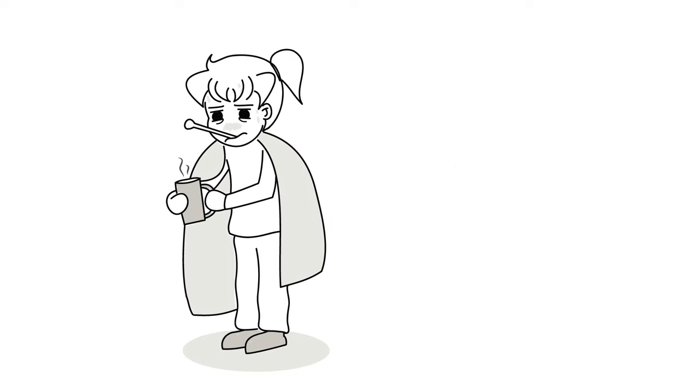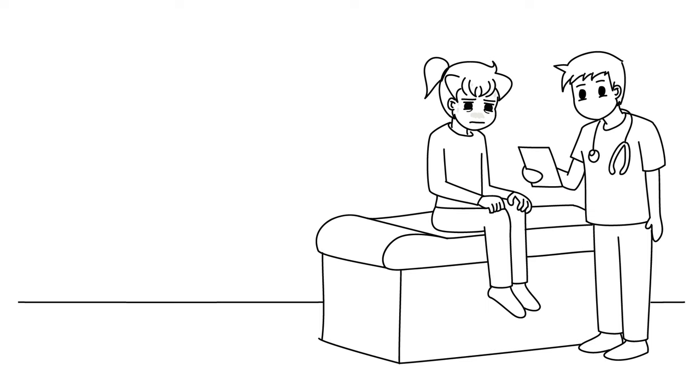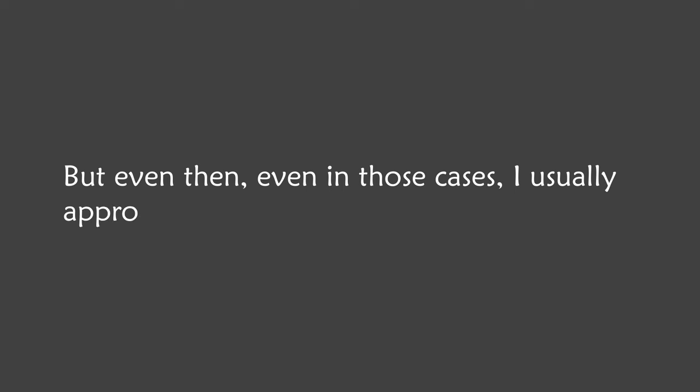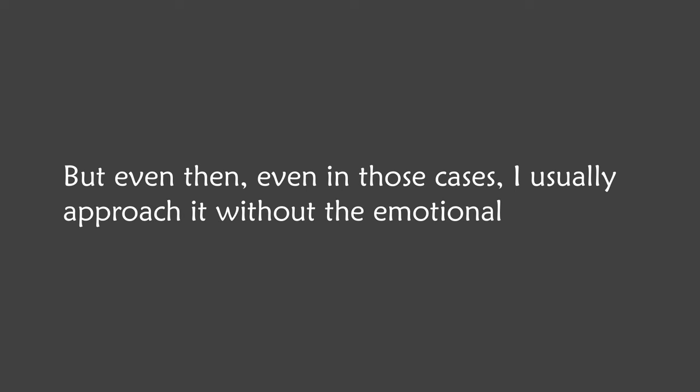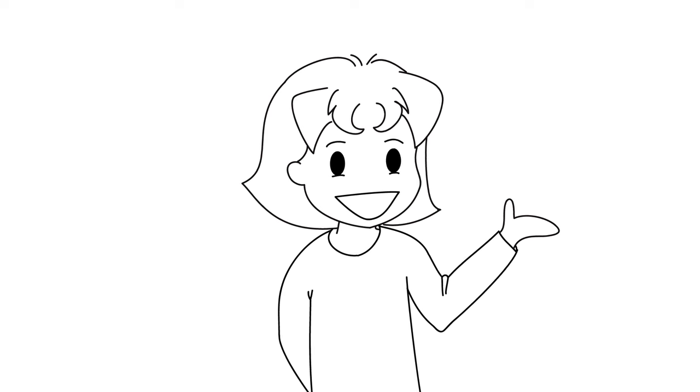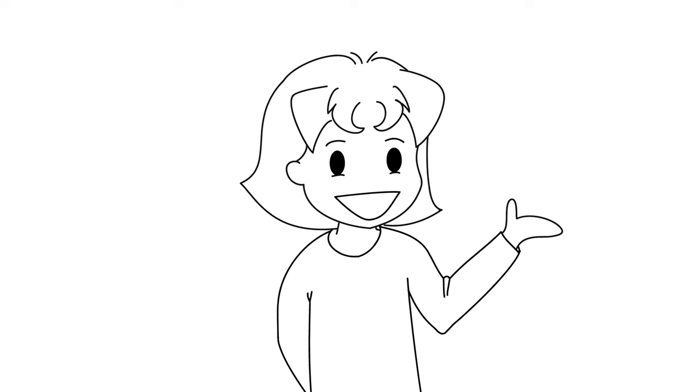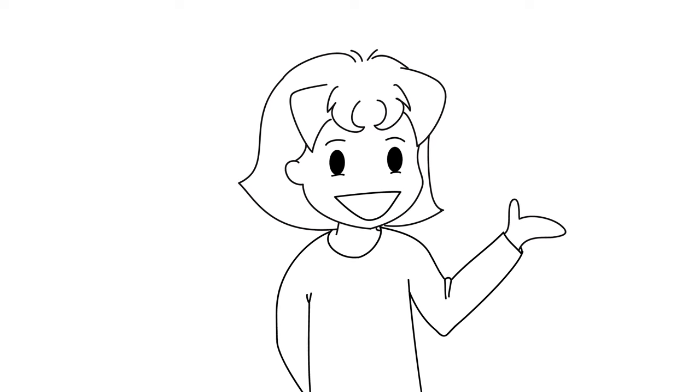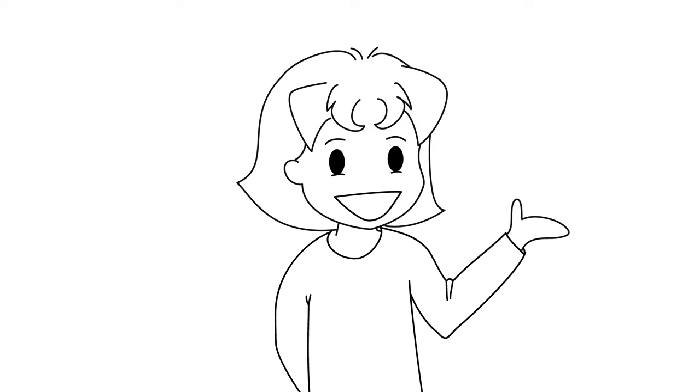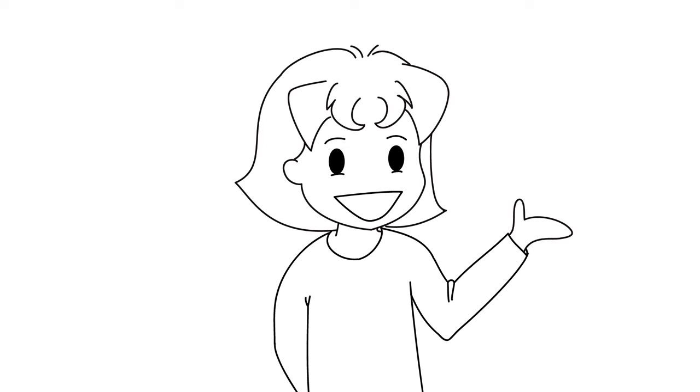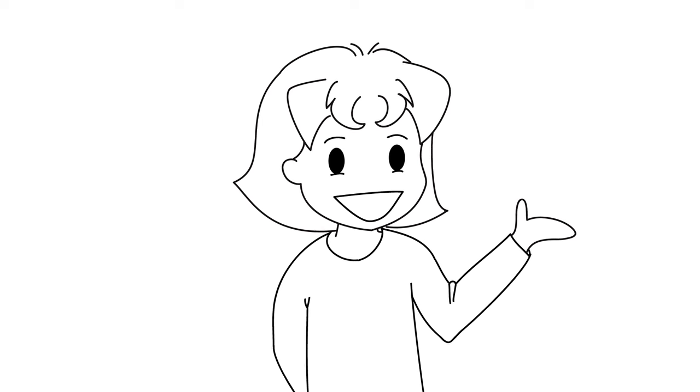For example, if I have a health problem, I would definitely not ignore it. I'd attend to it proactively. But even then, and even in those cases, I usually approach it without the emotional heaviness. Anyway, that was the law of attraction and the law of repulsion explained as simply as I can.